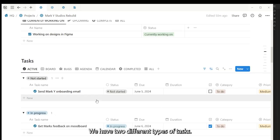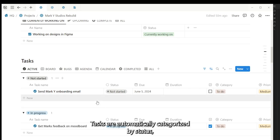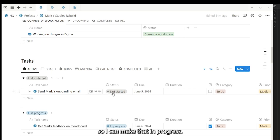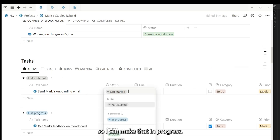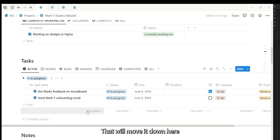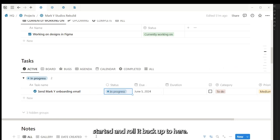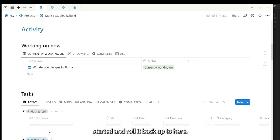We have two different types of tasks. We have general tasks that are recorded here. Tasks are automatically categorized by status. So I can make that in progress—that'll move that down here. You can move that back to being not started yet and it'll add that back up to here.